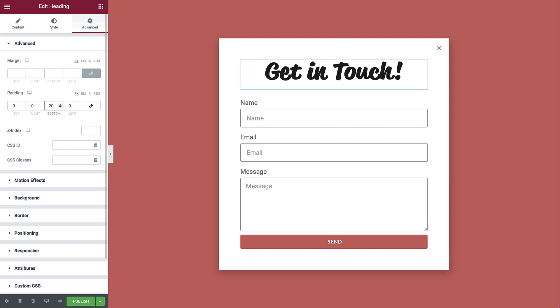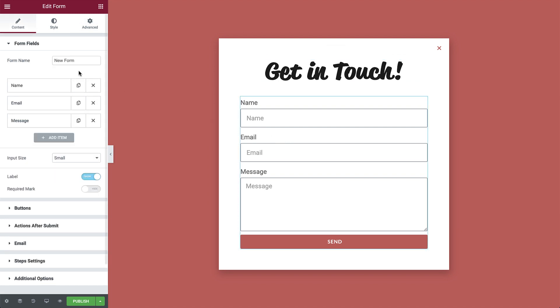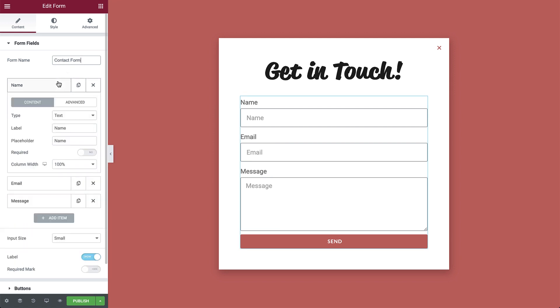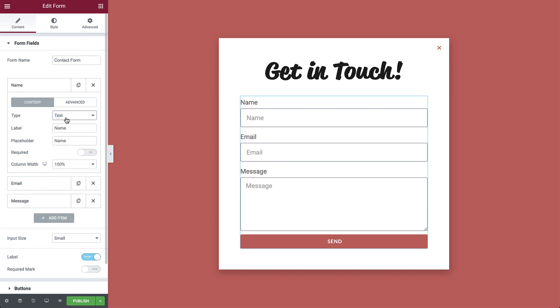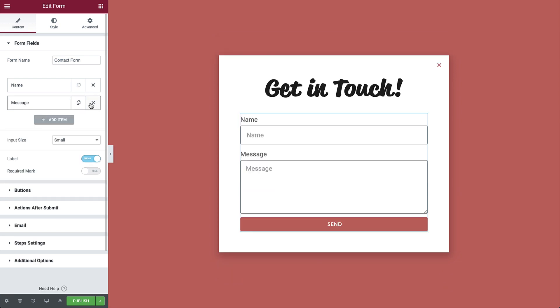Okay, time to set up our form. Let's first give the form a name. Next, we have a list of the form items. Each item can be expanded to reveal more options. We can easily collapse, duplicate, and delete the items. So let's delete these.